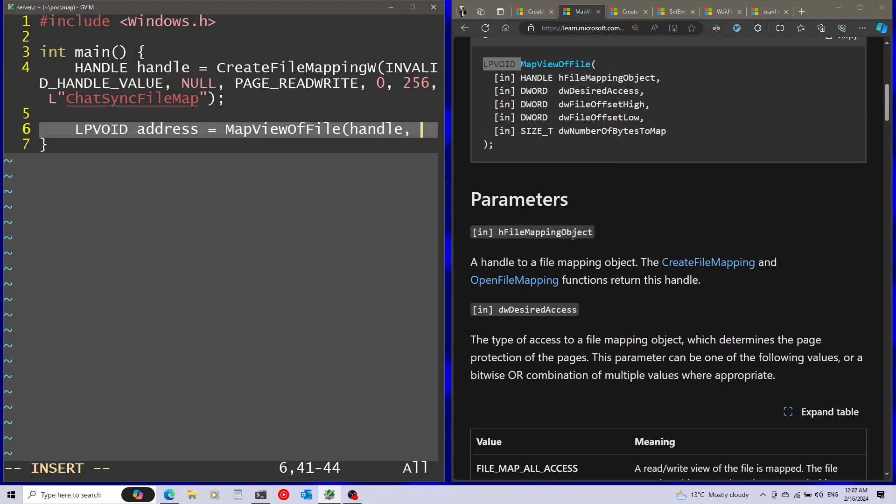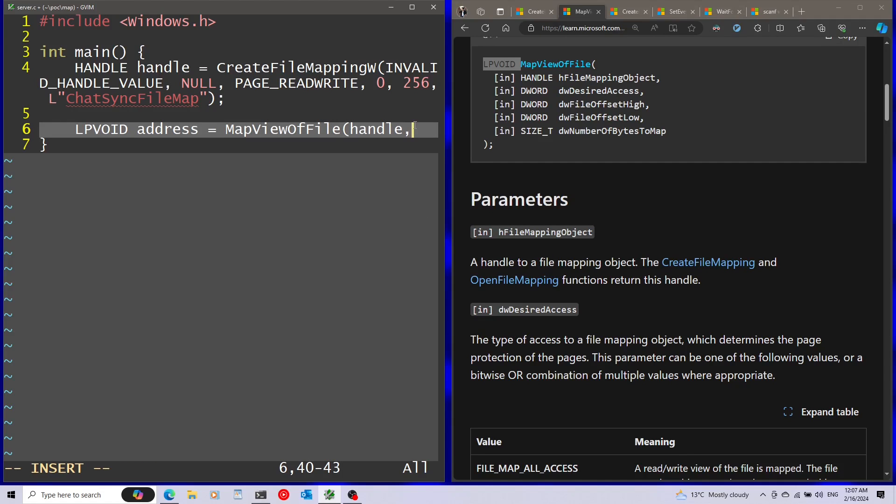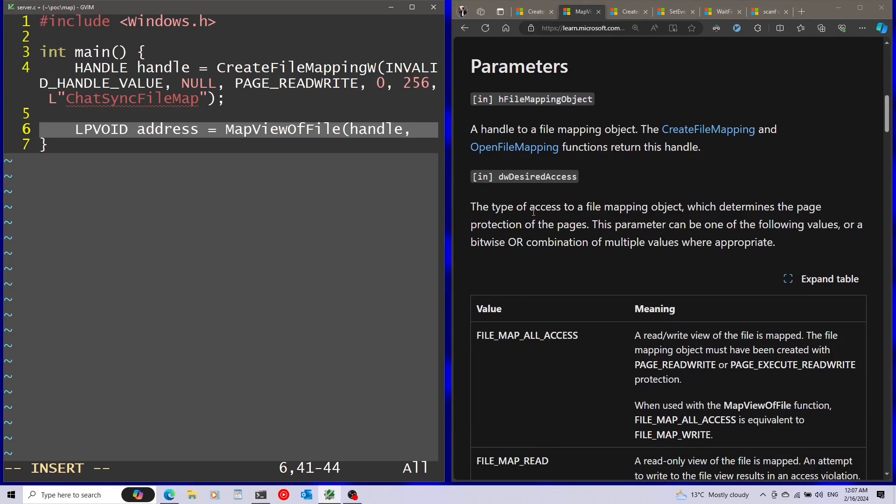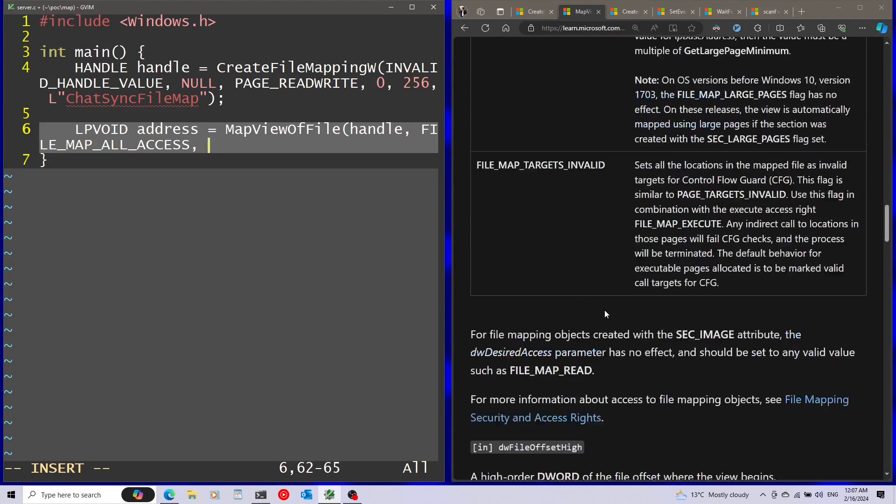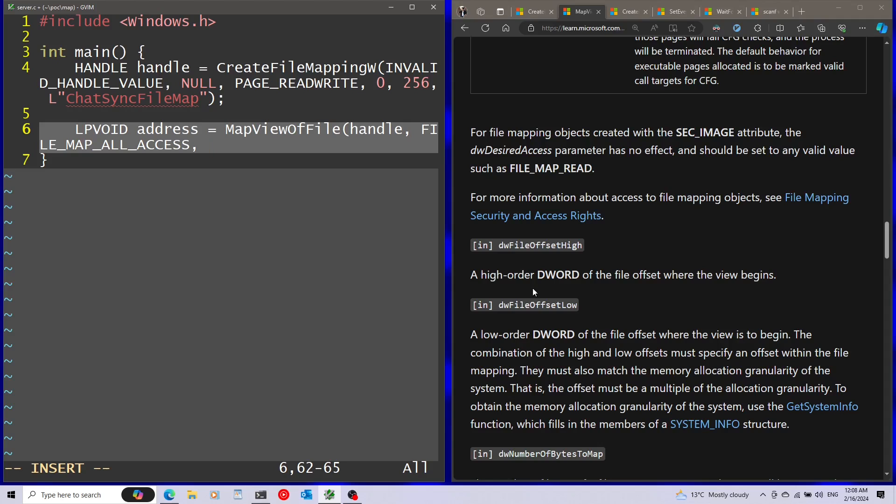For the file mapping object, I'm passing the file mapping that I created over here. Afterwards, we have a desired access. This will be all access, because I opened this with read-write. Next parameters are the high-order file offset and the low-order file offset. Both are going to be zero, because we're going to start from the start of the file mapping object I just created.